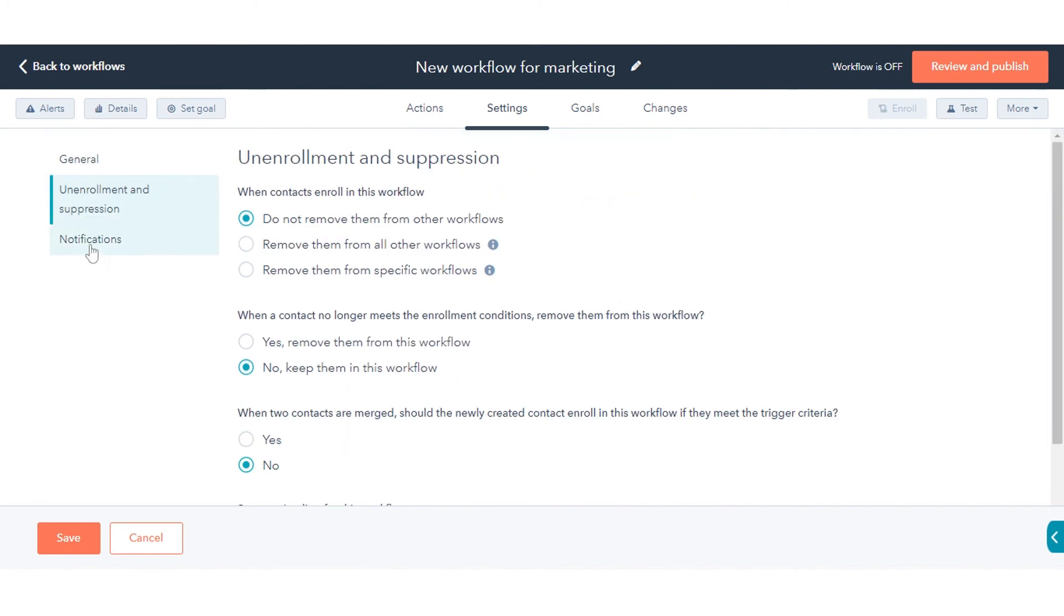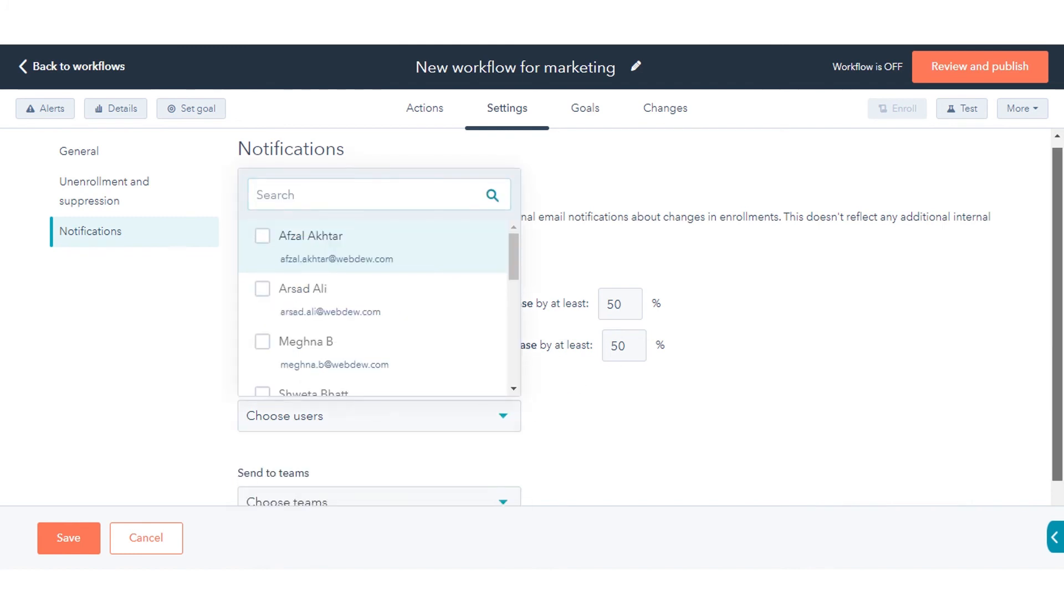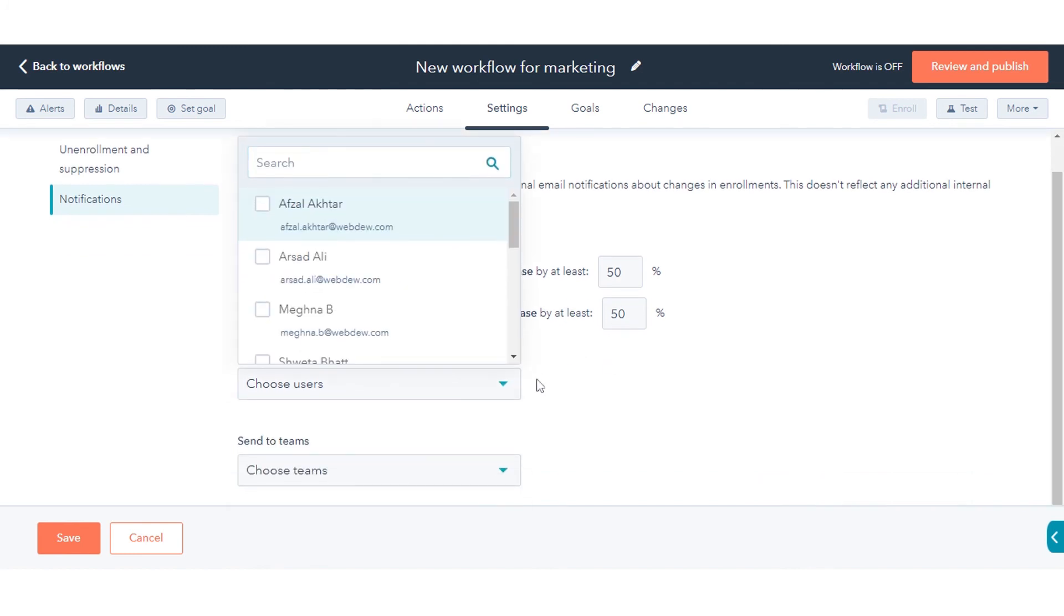On the Notifications tab, set up email notifications to alert users and teams when a workflow's enrollment rate increases or decreases beyond a certain percentage.